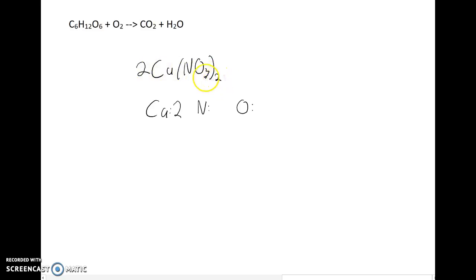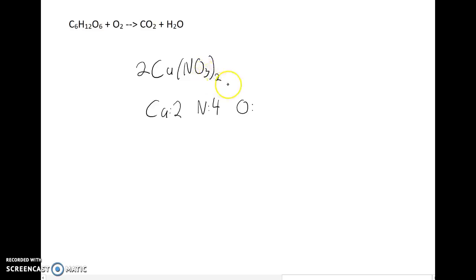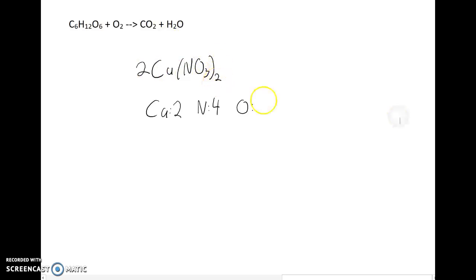In one calcium nitrate there are two times three, which is six oxygen atoms, but we have two calcium nitrates, so I'd have two times three, which is six, times two, which is twelve oxygen atoms.